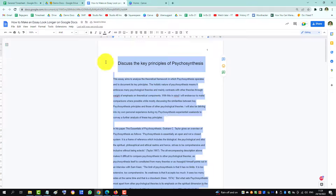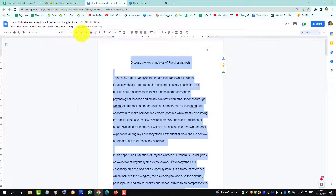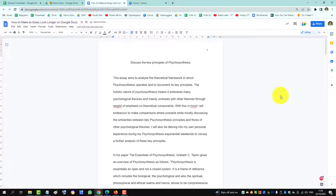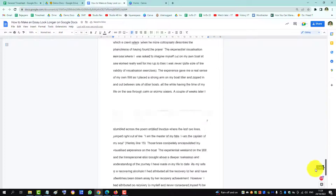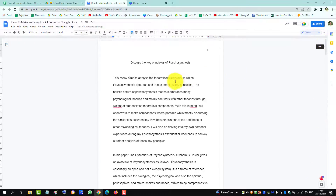We can also increase the size of the font — we'll go to 14. There you can see the essay is much longer, and we can also go and change the margin size.